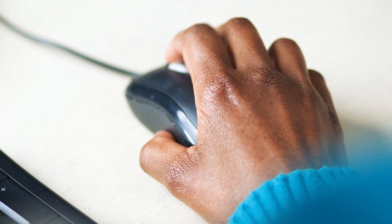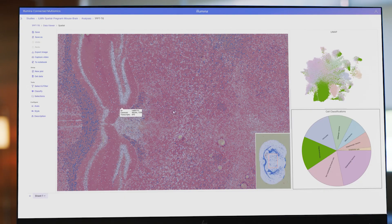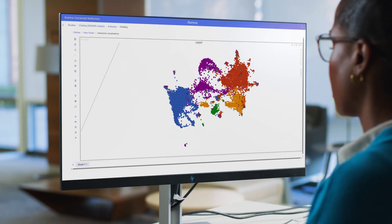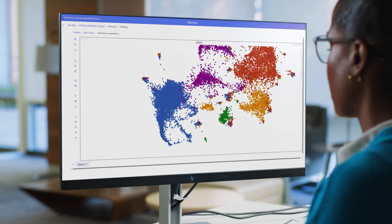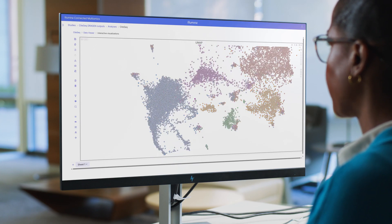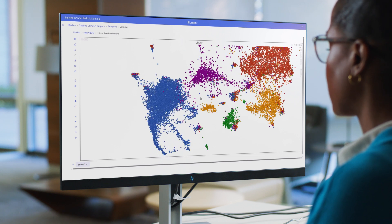Illumina Connected Multiomics makes exploring my data so easy. With its graphical interface, I get to explore data at my own pace and have more productive collaborations with my bioinformatics colleagues.